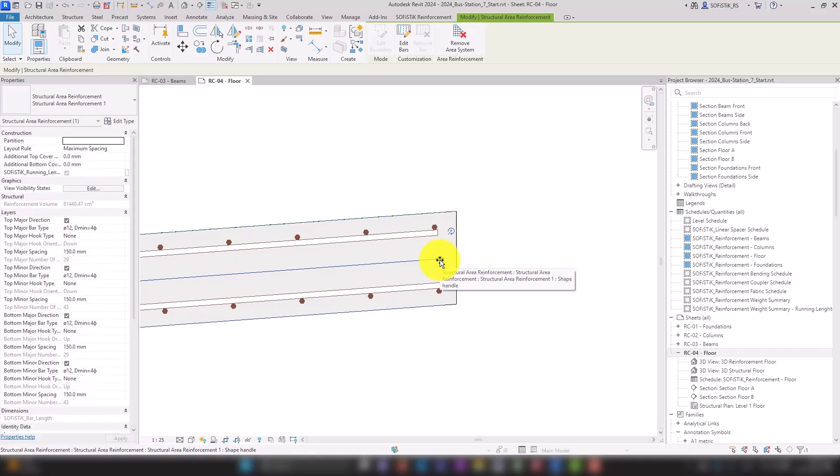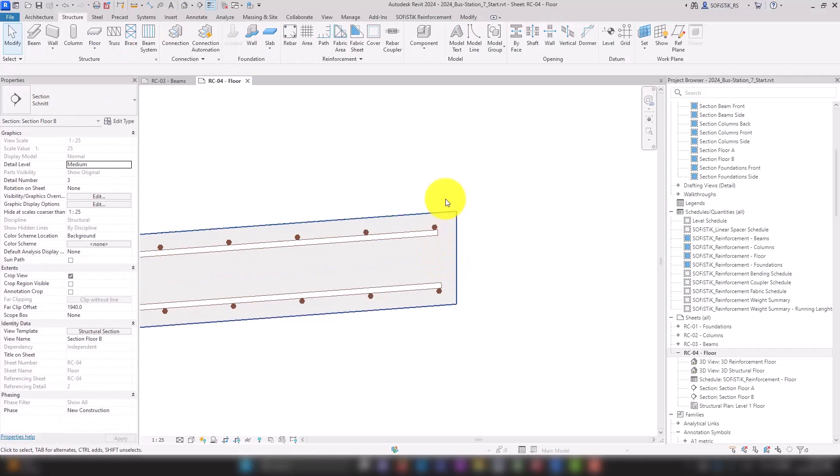For checking, it can help to display the concrete cover using the cover tool.